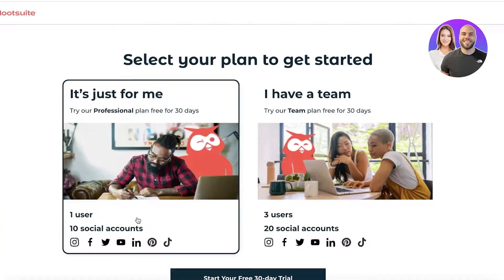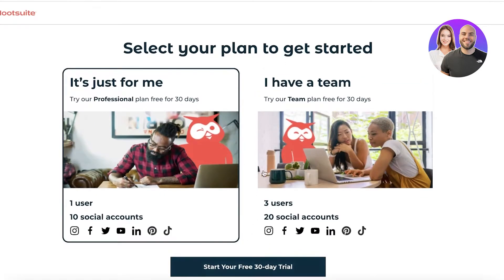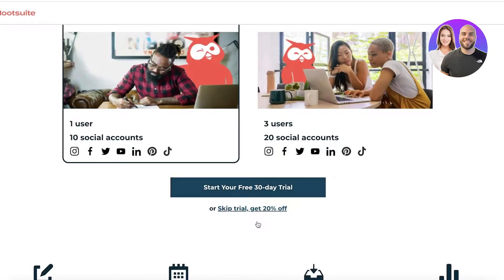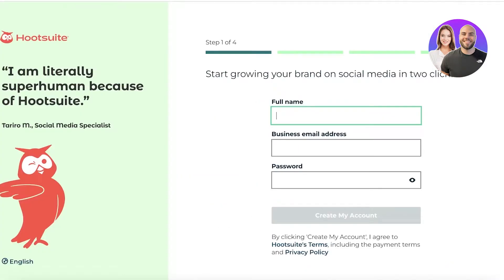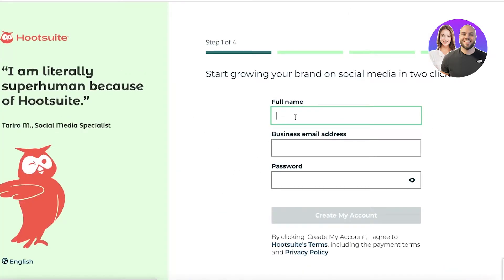If you have multiple different users, you can use the team plan, which has three users and 20 social media accounts that you can manage simultaneously. We're going to do the individual one. The best part is that you can get a 30-day free trial, or if you skip your trial you can get a 20% discount on Hootsuite.